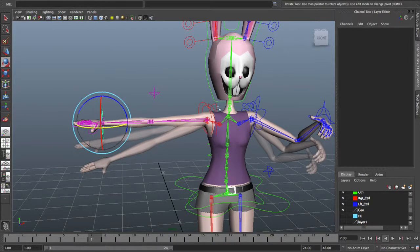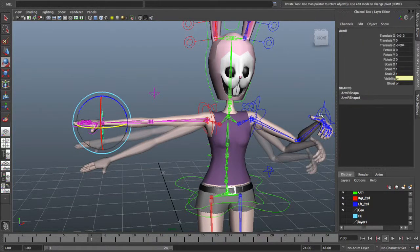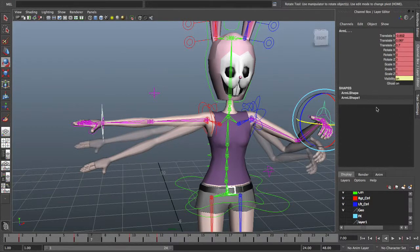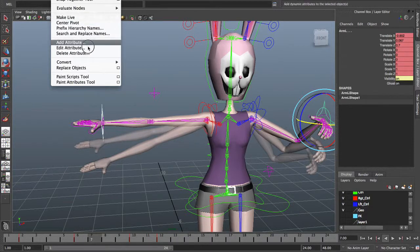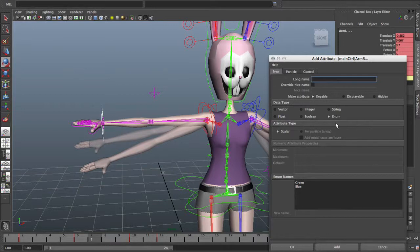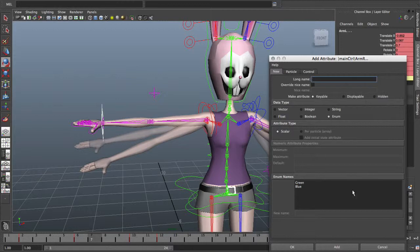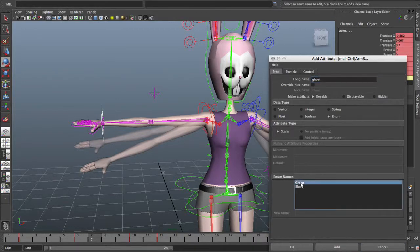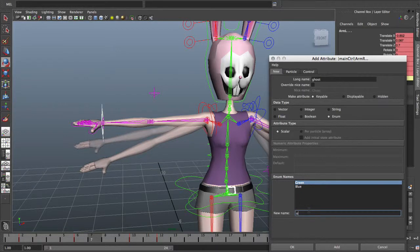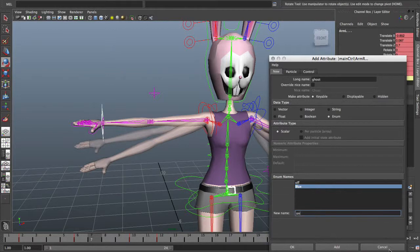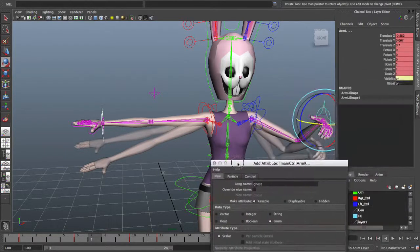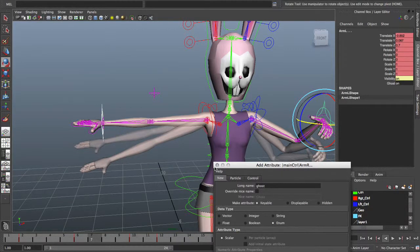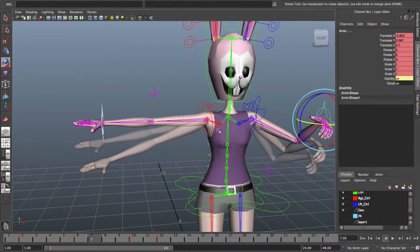You can even set up a little control to control visibility. Select both of your IK arm selections. You want to modify and add attribute. You can do a visibility control. If you use enum, you can set up an on/off switch. Type in ghost or ghost arm or whatever you want. Then come down to the enum names and change green to off, change blue to on, and click add to add it. Whatever control curves you have selected - I have both selected so it will add it to both at the same time. As you can see, I've already added one in, so it says ghost on. That's why you can see them right now.